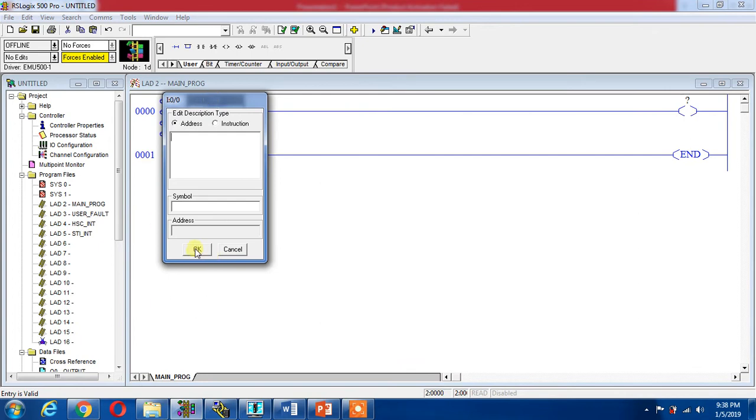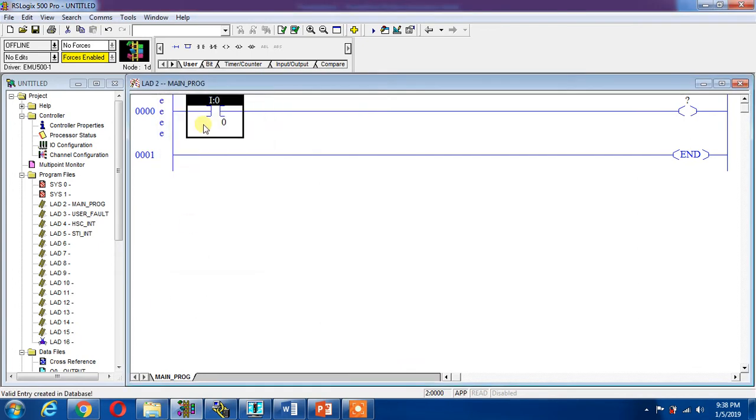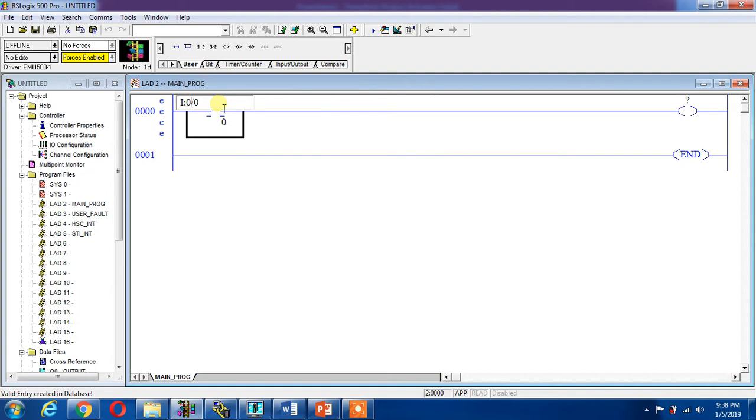Now this is my input. I can give it address I:0/0. This is our address syntax of the Allen Bradley. In Siemens it is I0.0, in Allen Bradley it is I:0/0.